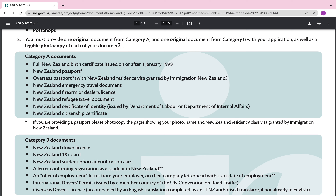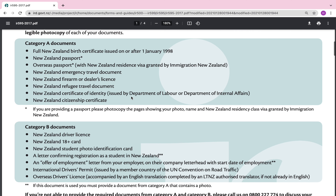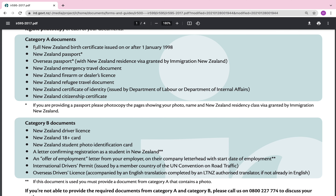You must provide one original document from Category A and one original document from Category B with your application, as well as a legible photocopy of each. Category A documents include: a full NZ birth certificate issued on or after 1 January 1998, a NZ passport, an overseas passport with NZ resident's visa granted by Immigration New Zealand, a NZ emergency travel document, a NZ firearm or dealer's license, a NZ refugee travel document, a NZ certificate of identity issued by the Department of Labour or Internal Affairs, or a NZ citizenship certificate.